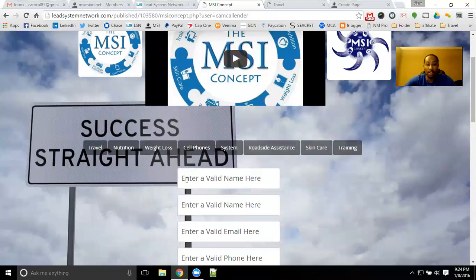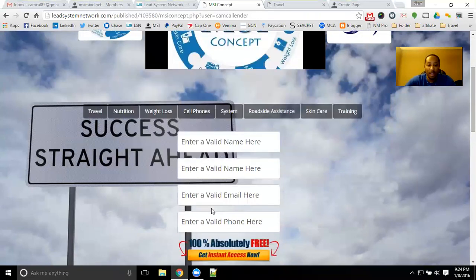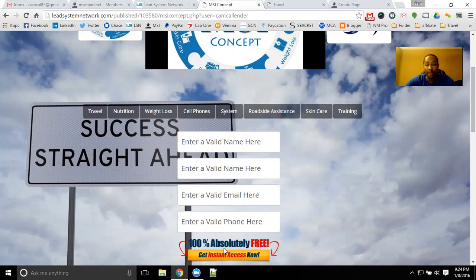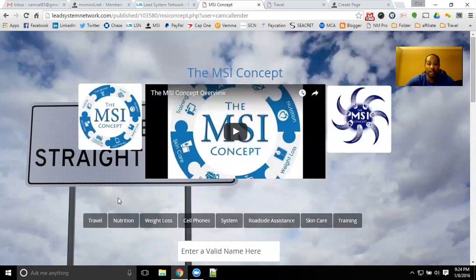If you are interested in making a little bit of additional money with the MSI Concept, you can fill out the capture page here, entering in your info — your first name, last name, email address, and phone number. It's absolutely free to get started with the MSI Concept.